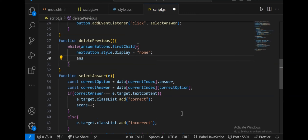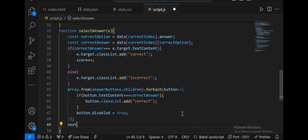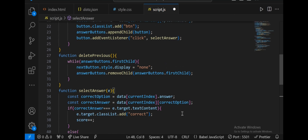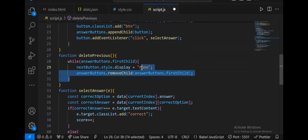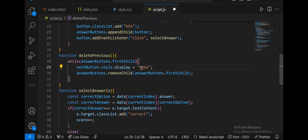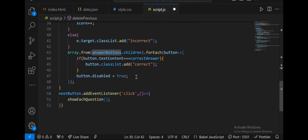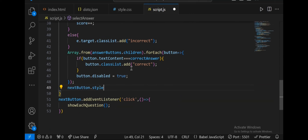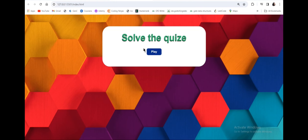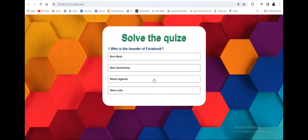After selecting an option, nextButton.style.display is set to block so the next button appears only after an option is chosen. Let's save. Now if I click play and click an option, the next button appears. When I click next, it goes to the next question. But if I refresh, it starts from the second question — because the play button click triggers handleNextButton which increments the index from 0 to 1 immediately.